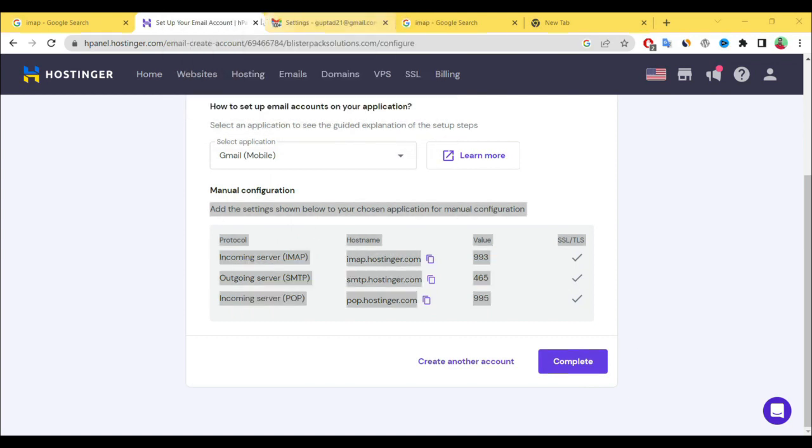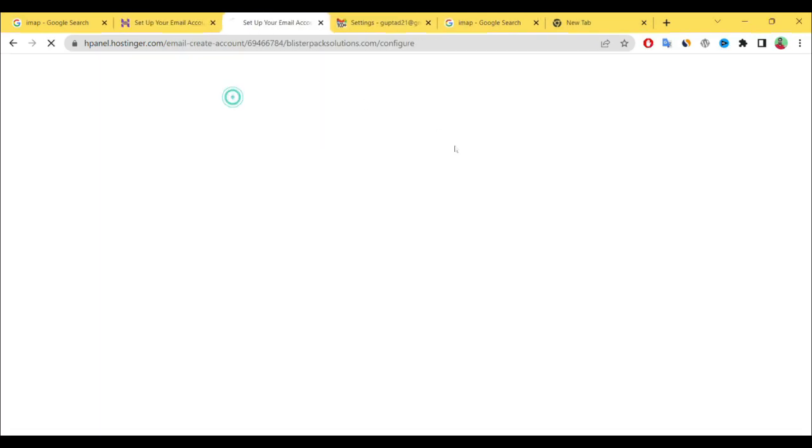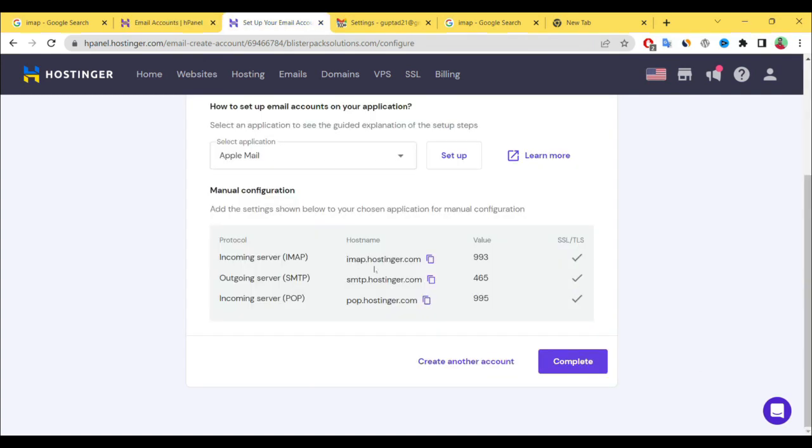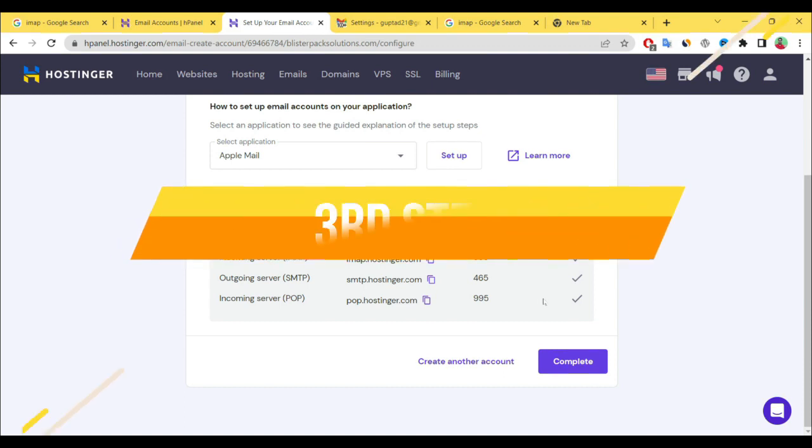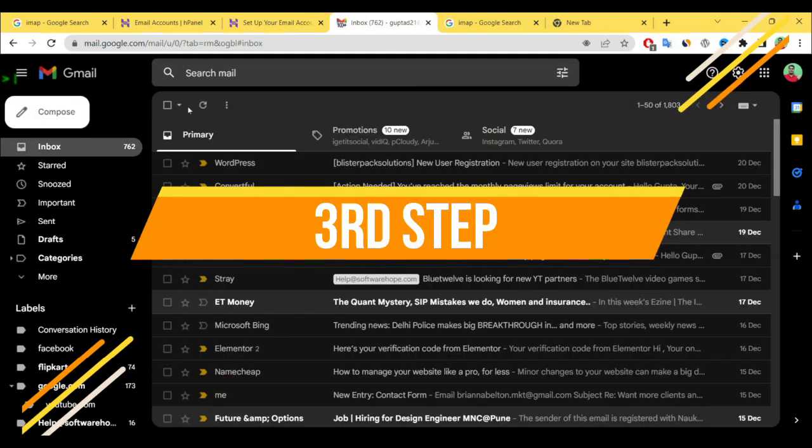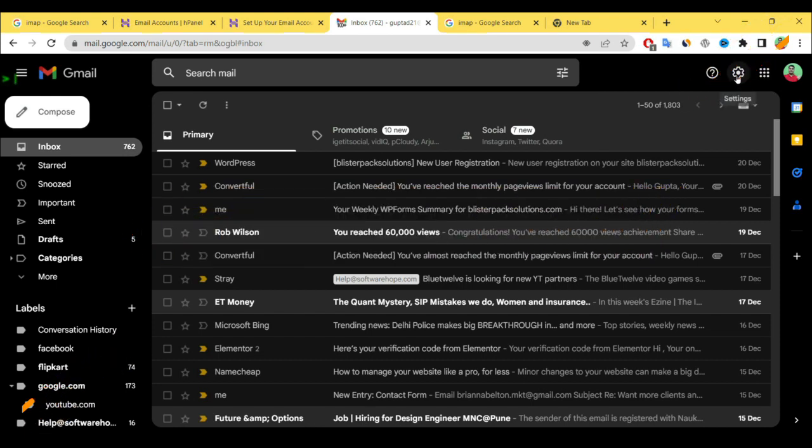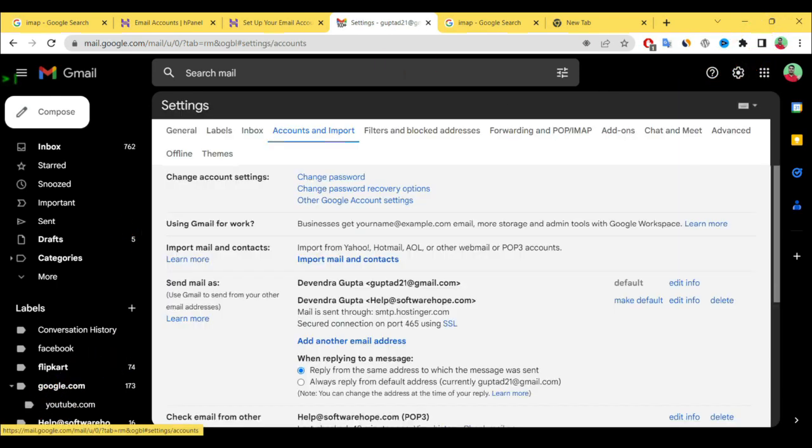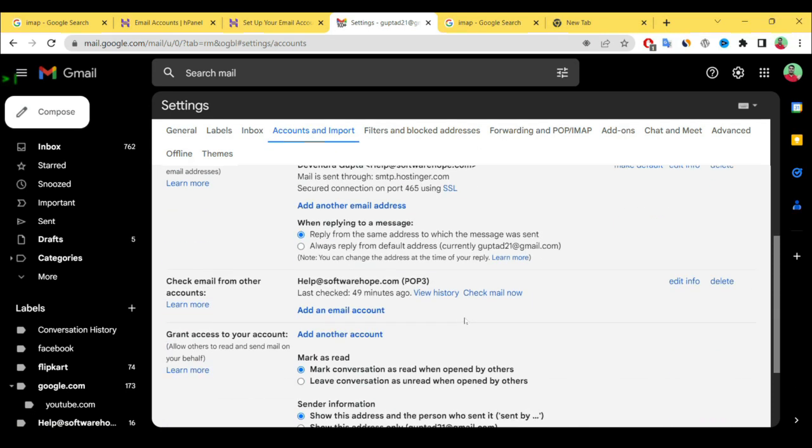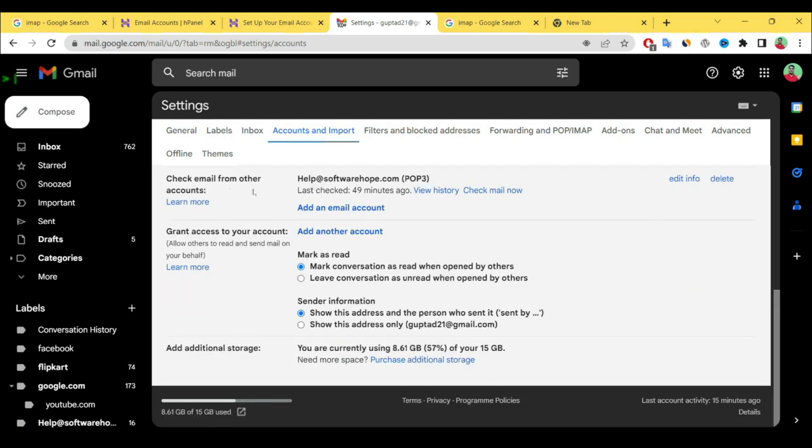Otherwise you have to duplicate this. Simply complete this hostname and value data. We need this data during the connecting to Gmail. Our second step is completed. Now we're going to third step. Simply again go to Gmail account settings. See settings, select accounts and import.